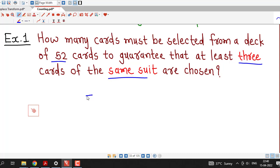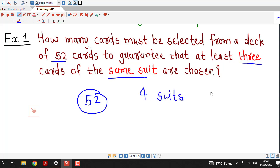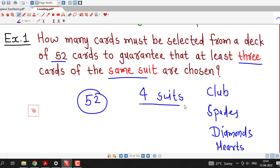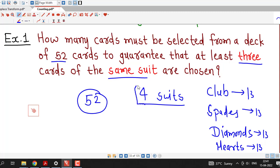We know that in a deck of 52 cards there are 4 different suits: clubs, spades, diamonds, and hearts. There are 13 cards of each suit.